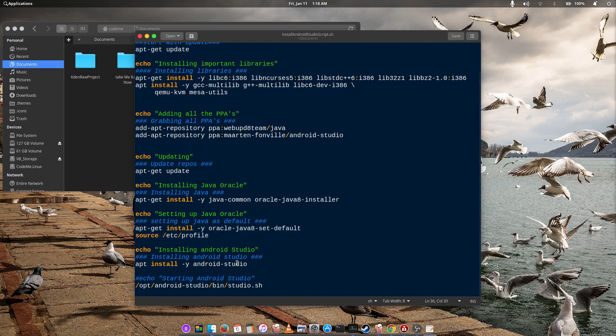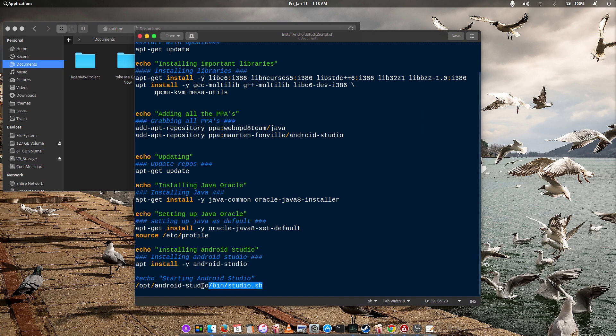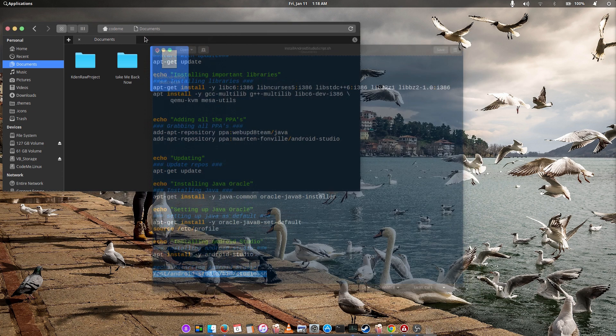Once it's completed, Android Studio will be installed on your PC. Once the installation is complete, it will open up the file. So let's get started.